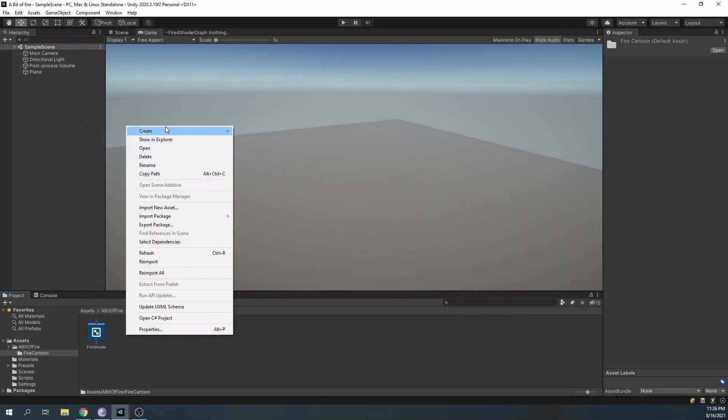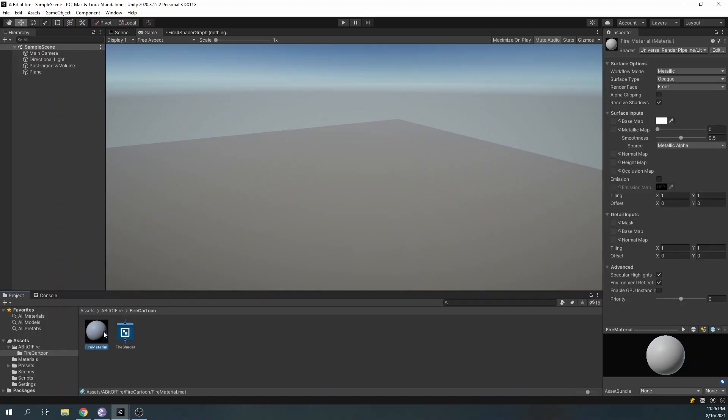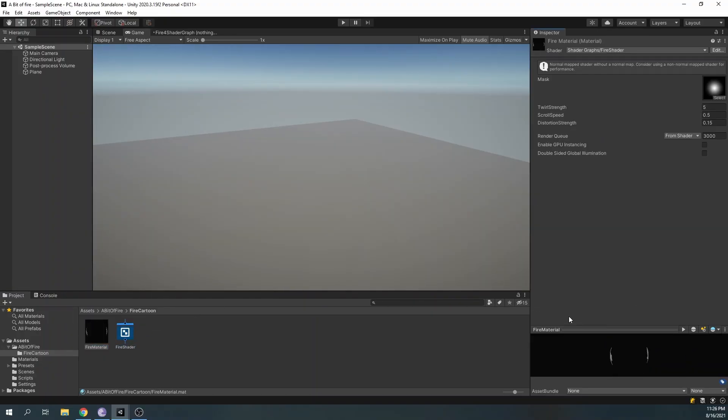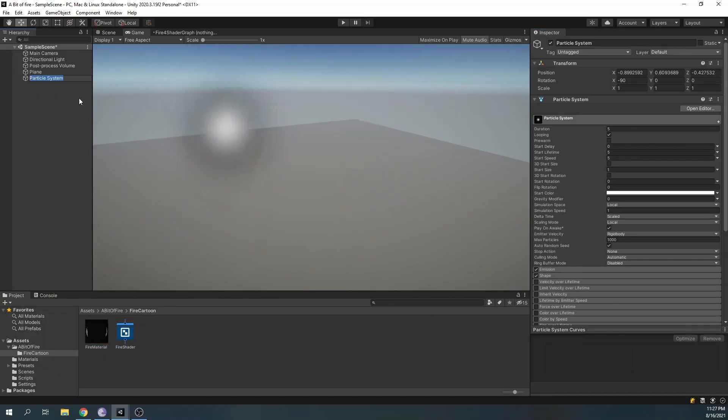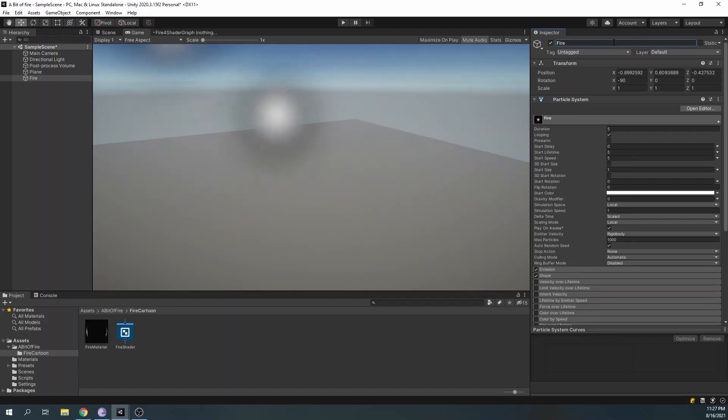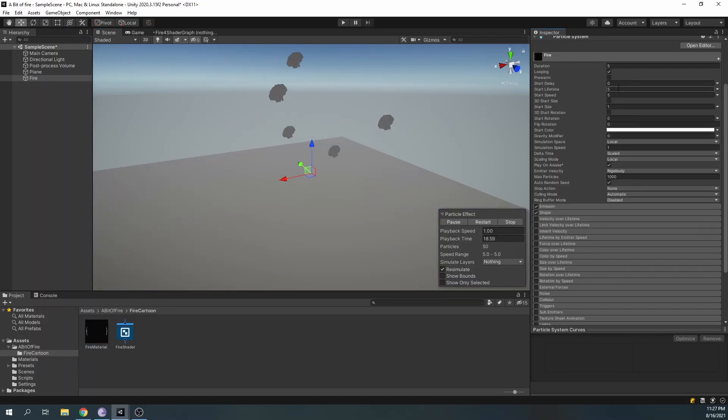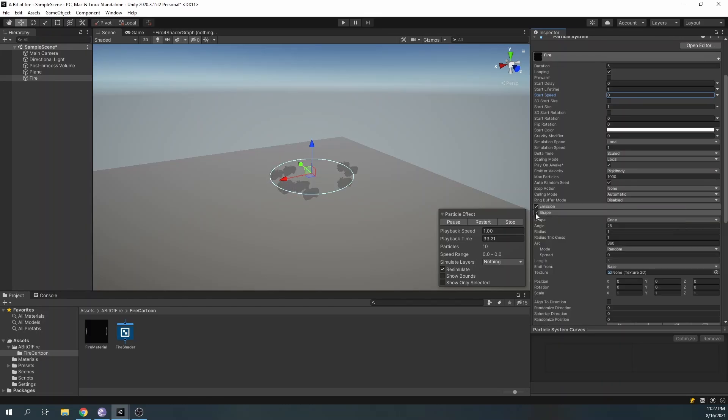Now, in our editor, create the material for our shader and create a new particle system. Assign the material and reset the particle system's lifetime, speed, and turn off the shape component.